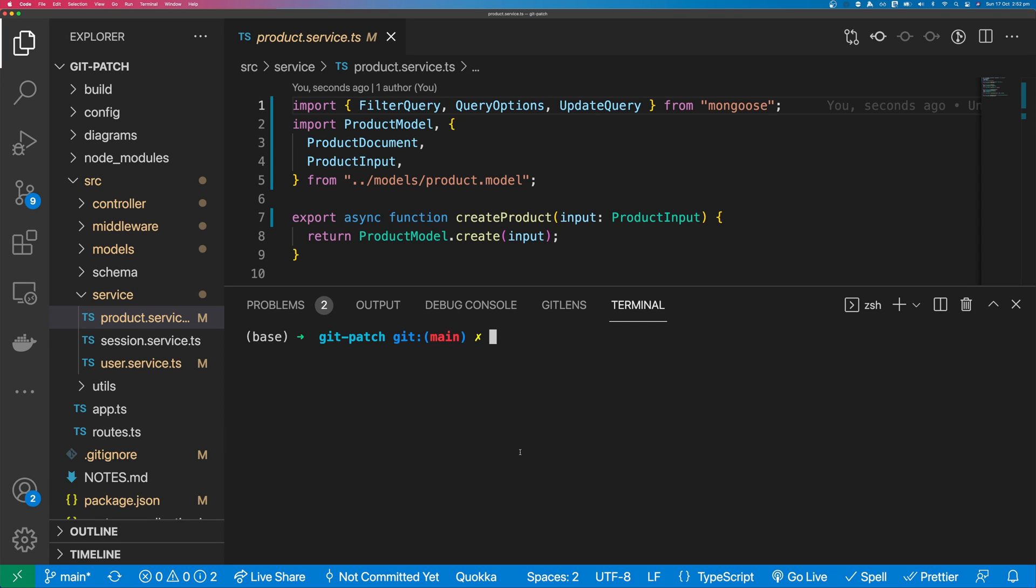A great way to distribute just a few changes to a code base is with a patch. In this video, I'm going to show you how you can quickly and easily create a patch with Git.